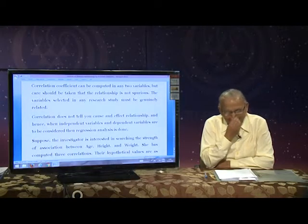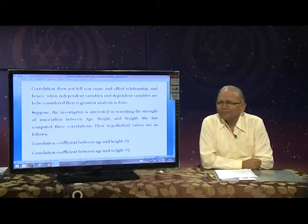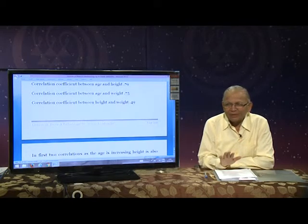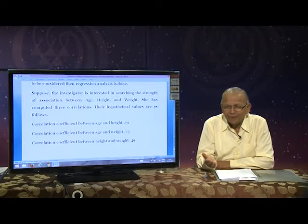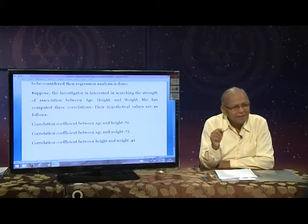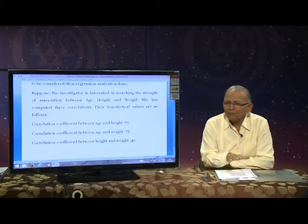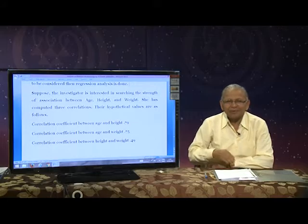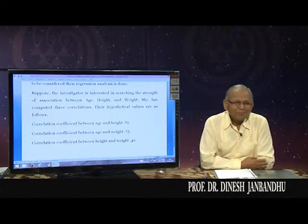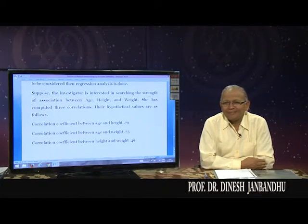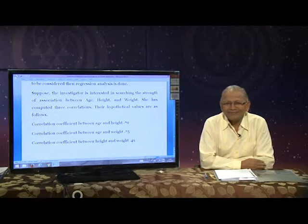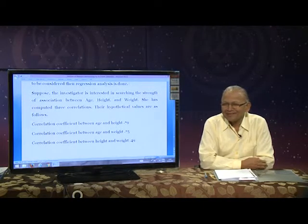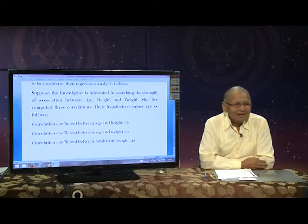Now you have understood one point. My second point is this — height and weight. You have computed a correlation coefficient between height and weight, and the correlation coefficient is 0.79, which is very high.